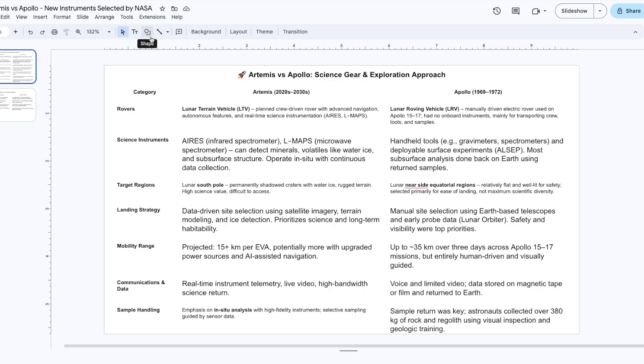Today the general approach is more data-driven, with the site selection using the imagery and all the data that the orbiters give us, while in the past the manual landing option was the only one available.